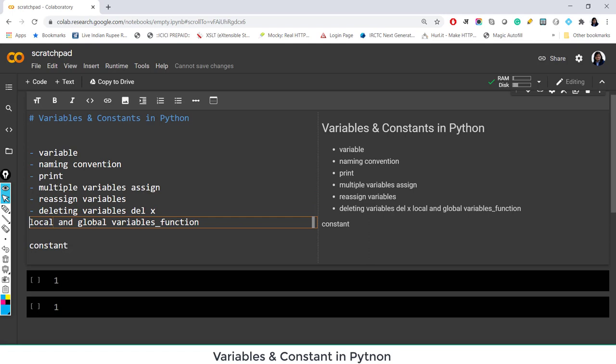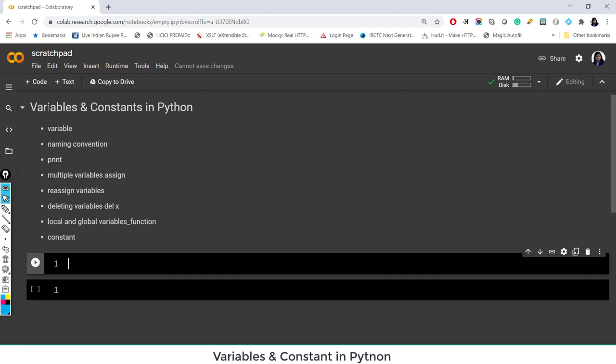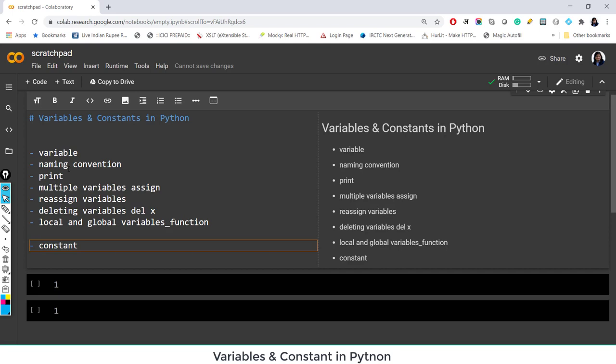You can see this is the preview, and when we run — run means Shift+Enter — it is now nicely organized. This was my first heading because I have used a hash here. For a subheading, we can use double hash. Now let's talk about variables.